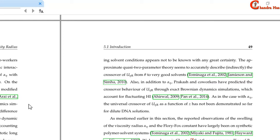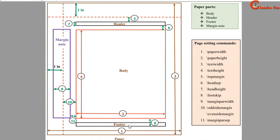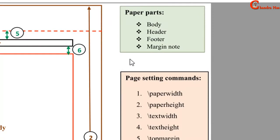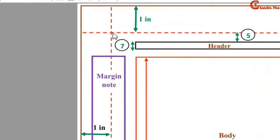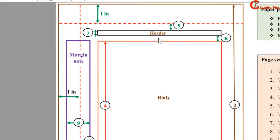With the help of a schematic we'll see several types of margins. In the page layout diagram, point 1 and point 2 show paper width and paper height respectively. A page has four different parts: body text, header, footer, and a margin note. Points 3 and 4 show text width and text height. In LaTeX there is one reference point situated at one inch from the top and one inch from the left side of the paper.